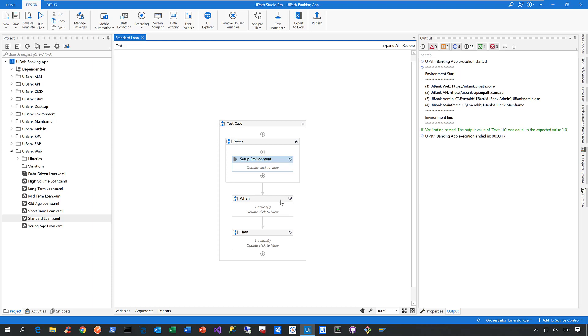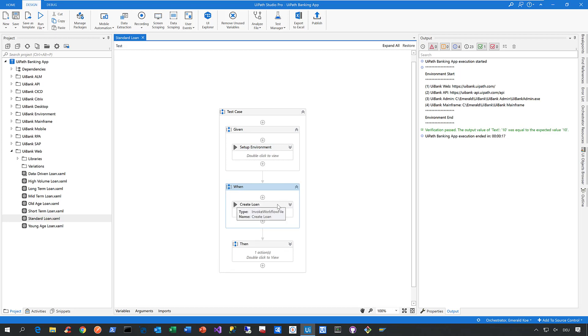In the when section, we describe the purpose of this test case. So in that case, we create a loan quote in our web application of the UiPath banking application.